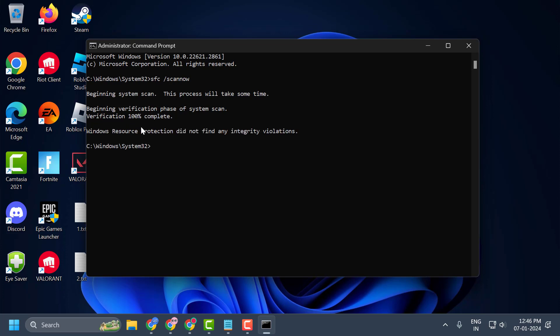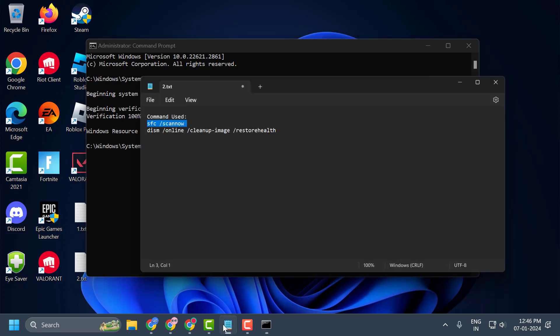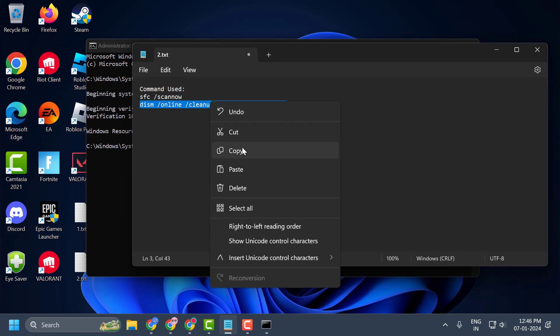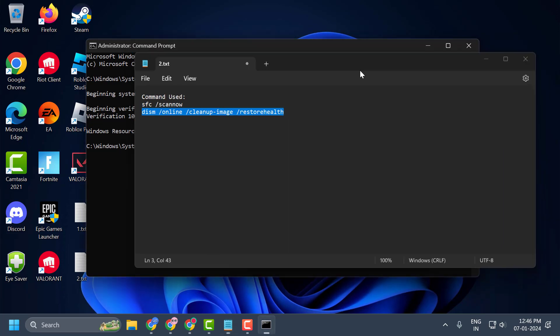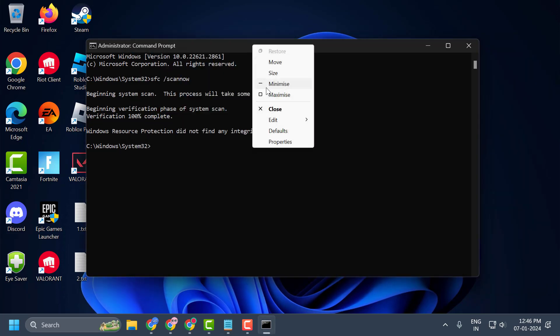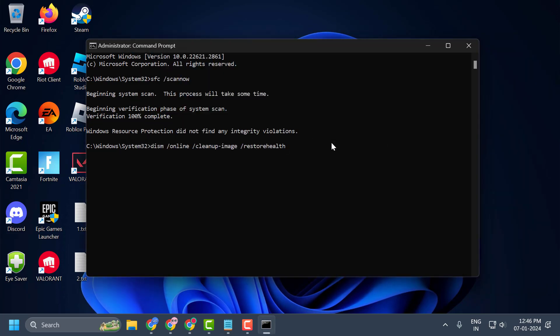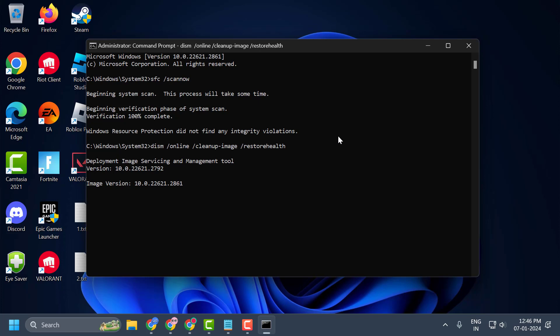Once the verification is 100% complete, you just need to copy the next command and paste it in the same way. Tap the bar, right click, and paste it in. Press enter. Now wait for it to finish. This will repair your system files.